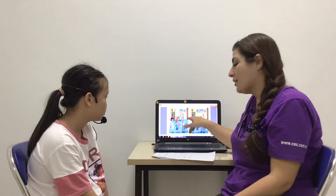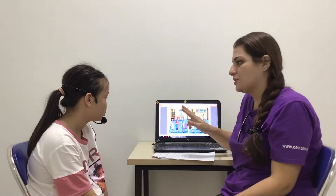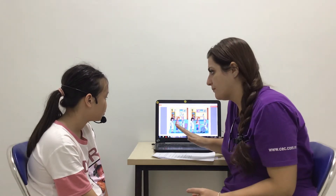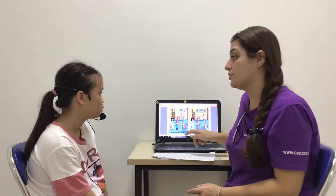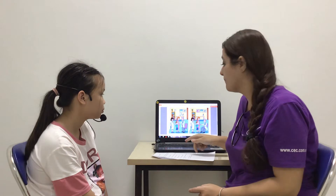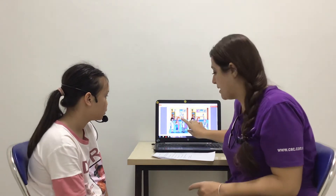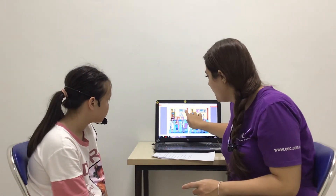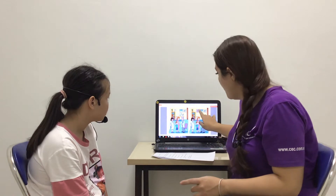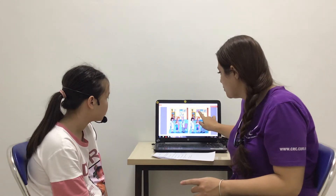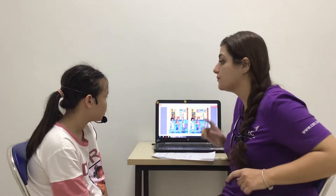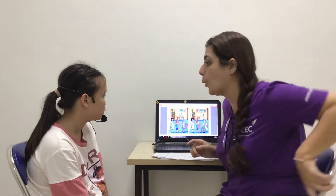So, here we have two pictures. They look the same, but a little different. I want you to tell me three differences between the pictures. For example, in picture one, there are two pictures on the wall, but in picture two, there are three pictures on the wall. Okay? Go!